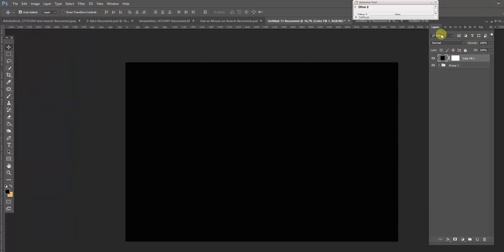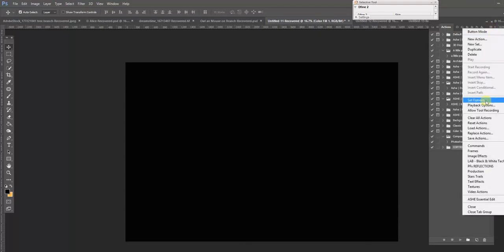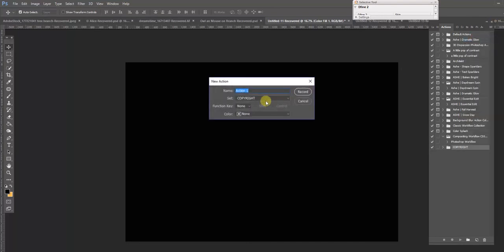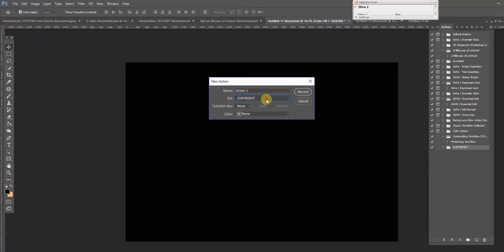But to make things easier you can go to Actions, create a new action, and it's going to ask you what set you want to put it in. I'm putting it under my copyright one because I already have one, but you can attach it or make it your own.